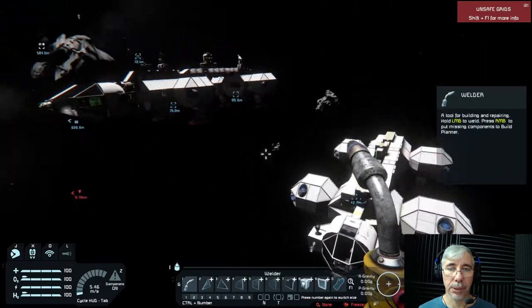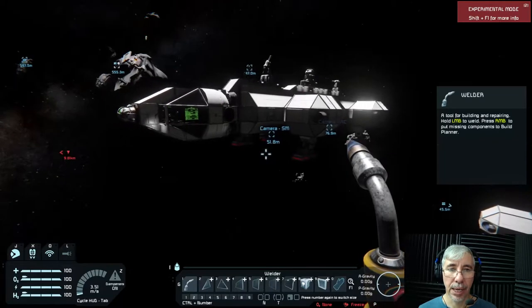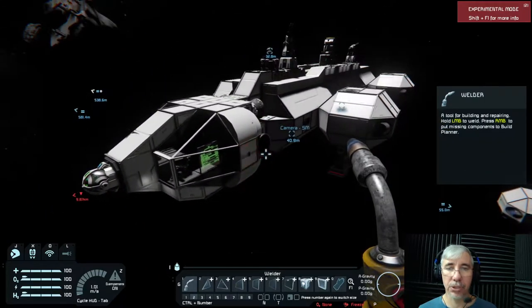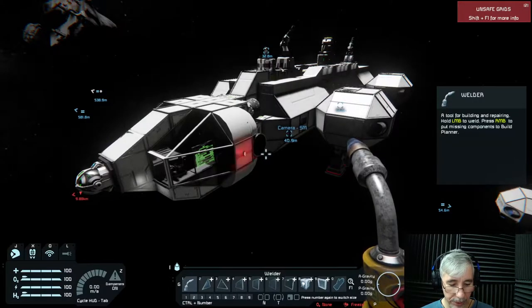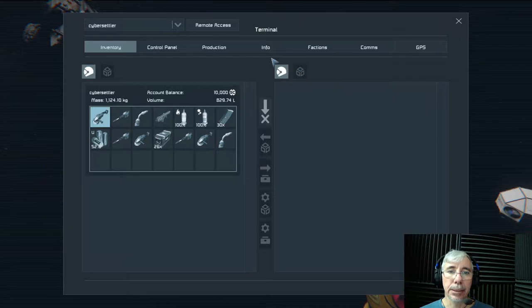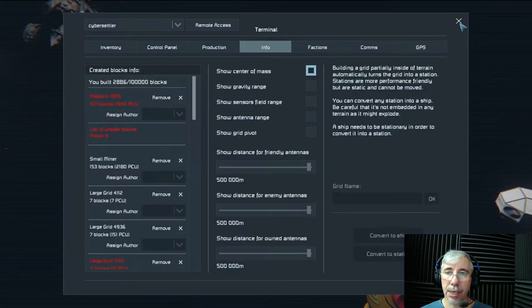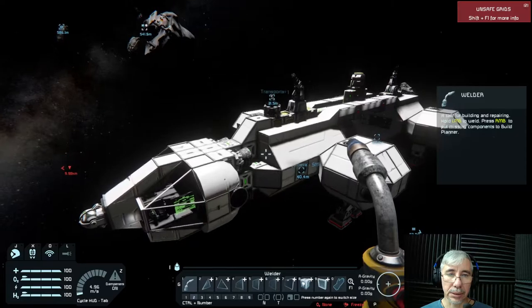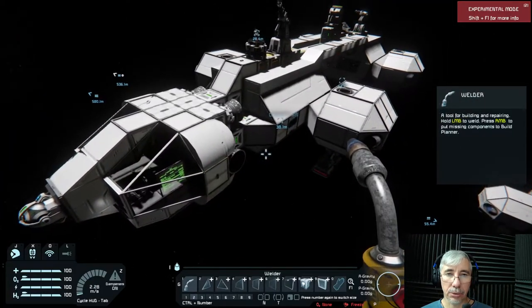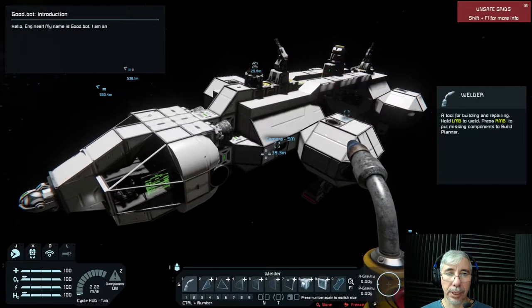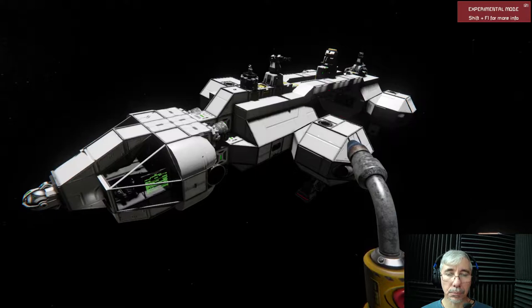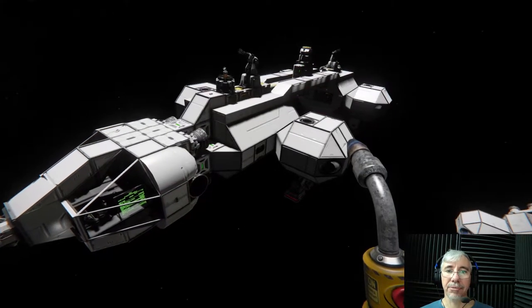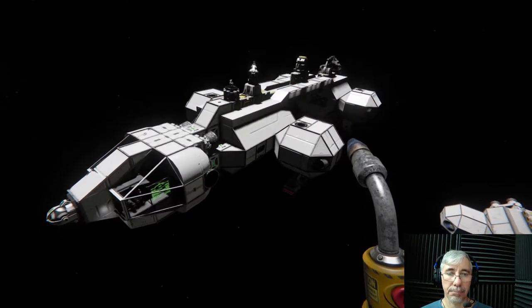The problem I have with this version of the Eagle Transporter has to do with the center of mass. The reason why the center of mass is important is because I'm using this thruster offset mod, which takes into account the offset of the thruster from the center of mass. It creates some issues if your ship is not balanced.